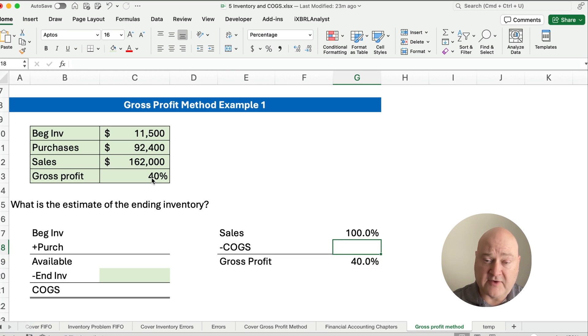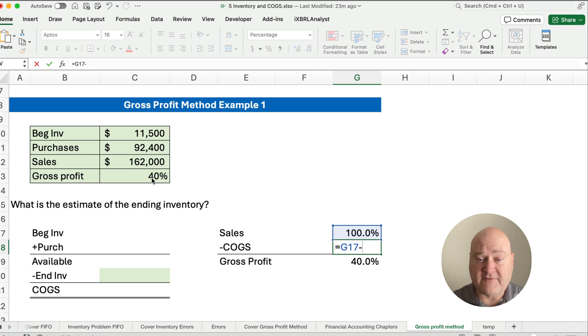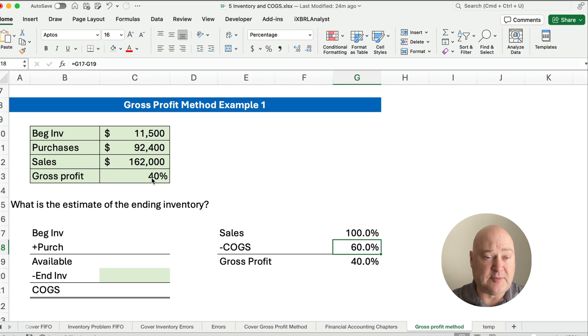So our cost of goods sold, if our sales are 100% and our profit, our gross profit is 40%, then our cost of goods sold has to be 60%.